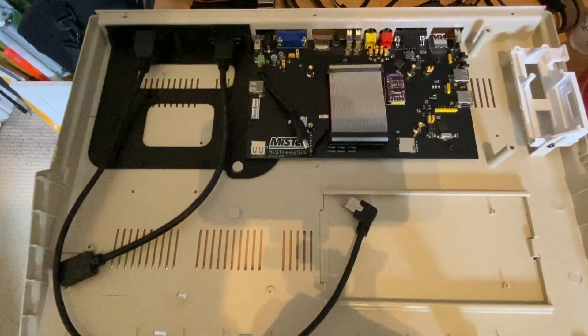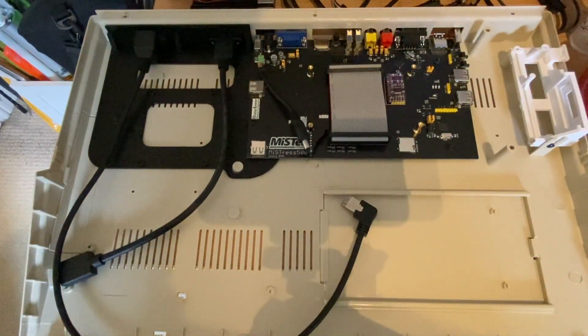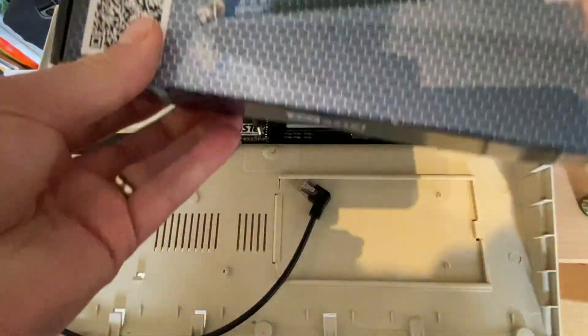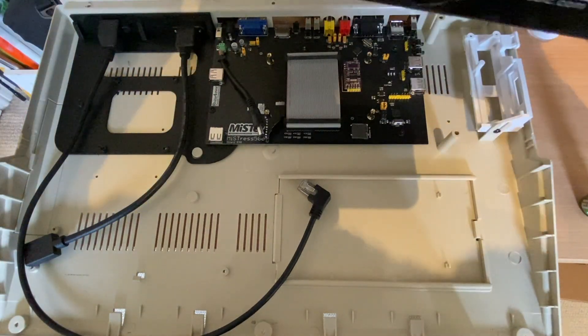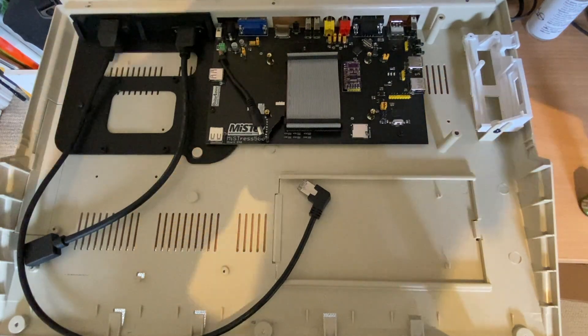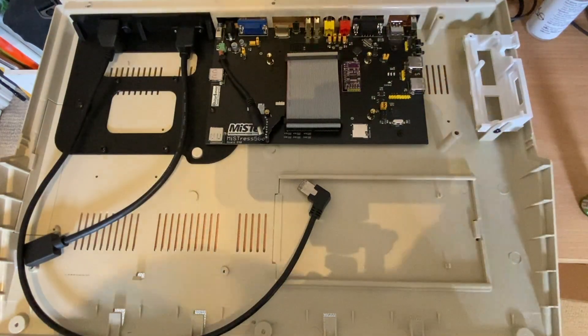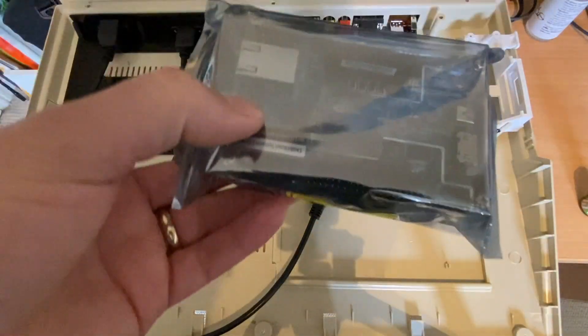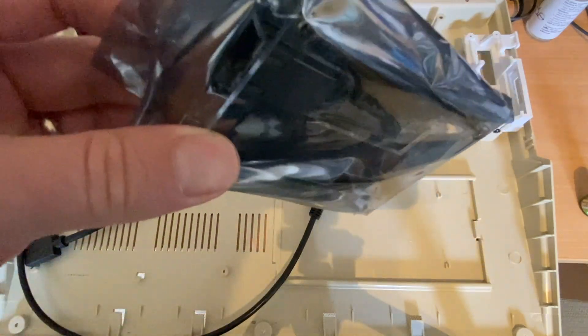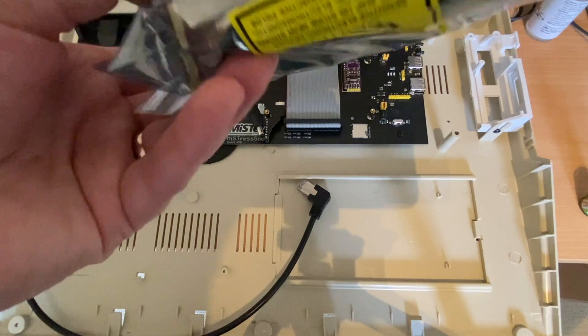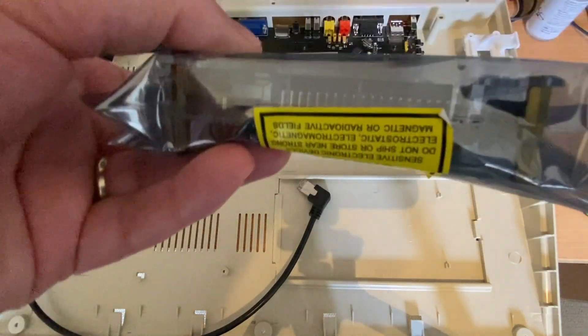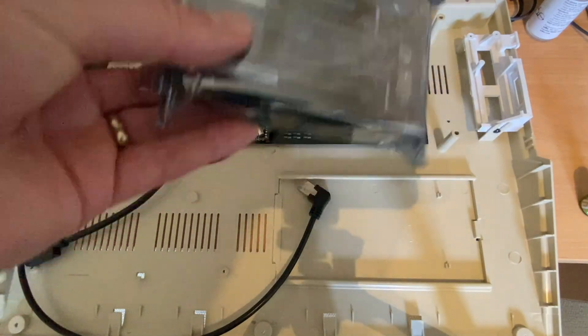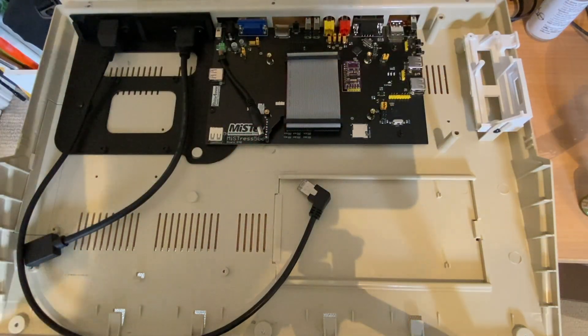And the next thing to do is to install the DE10 nano or MiSTer FPGA itself. So we're going to take our new DE10 nano FPGA. That'll come in some packaging like this. So the first thing we need to do with this is pretty much remove all of the packaging and the spacers so that it's ready to go onto the MiSTress 500 board.